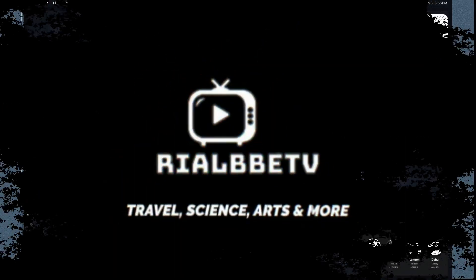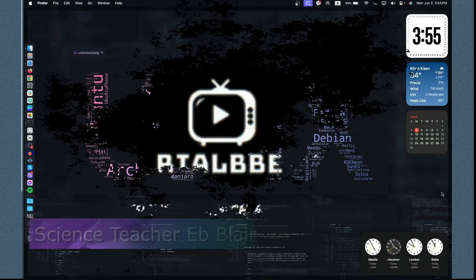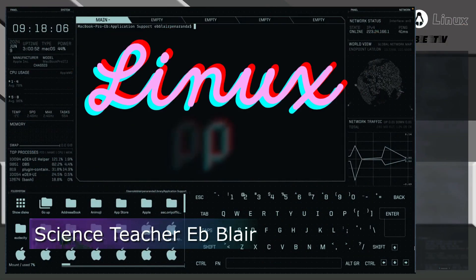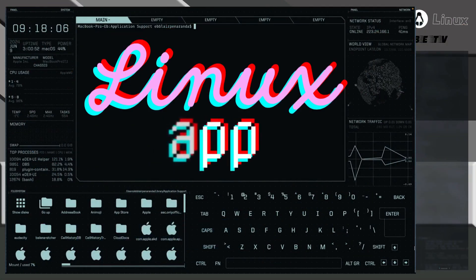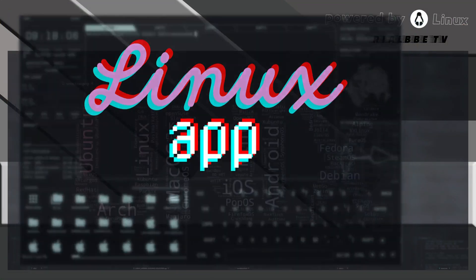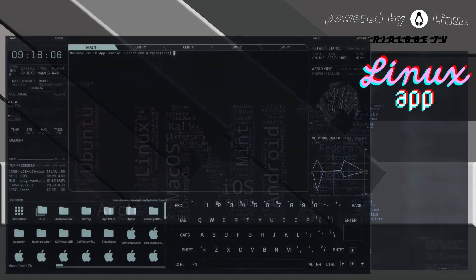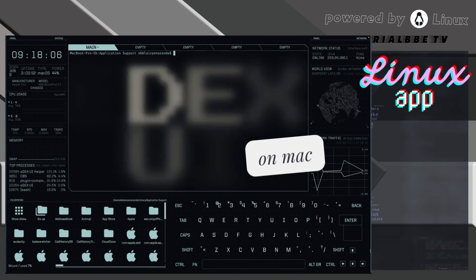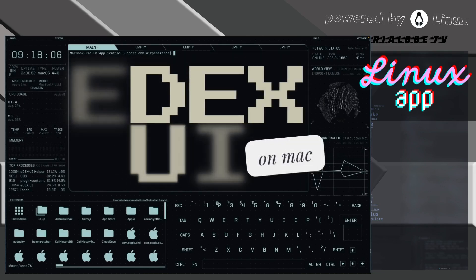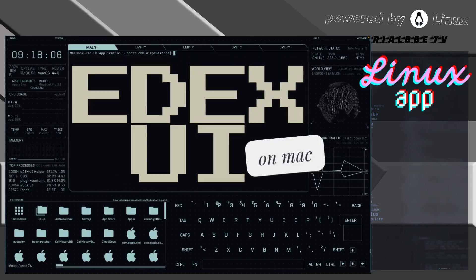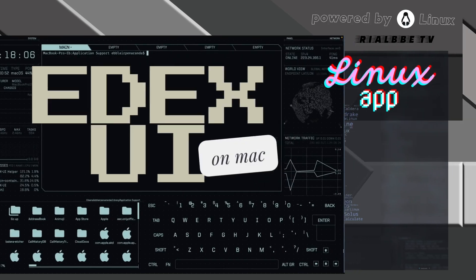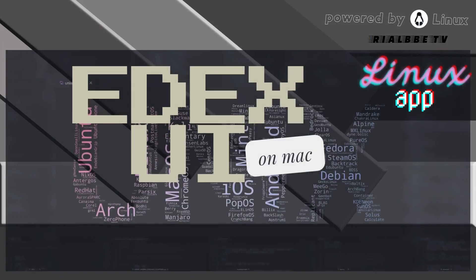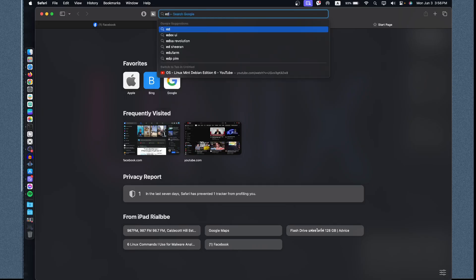Hey, good day to all of you. My name is Blair and welcome to another Linux app. Today we're going to take a look into eDEX-UI right here in Mac OS. Let's use the Safari web browser and look for the eDEX-UI.